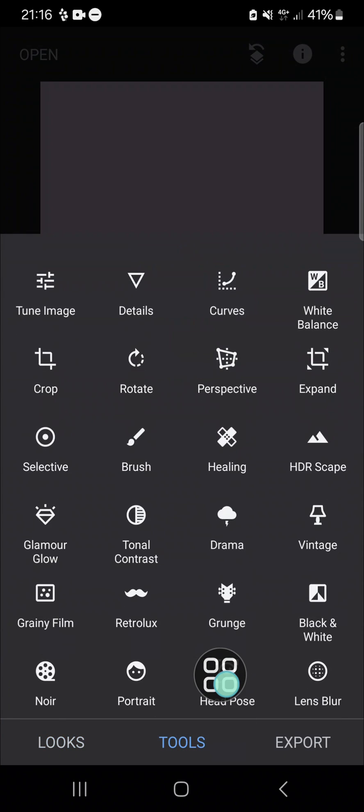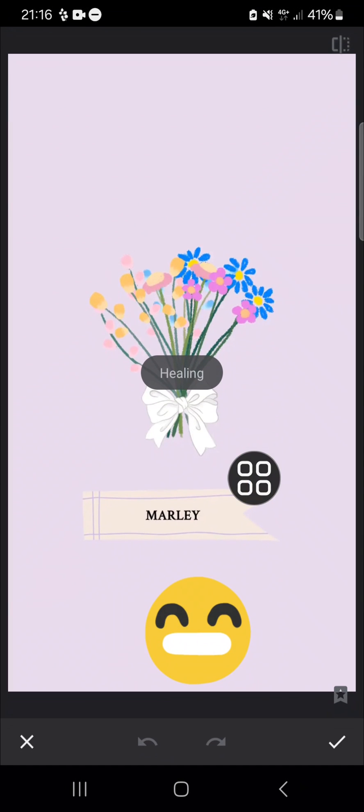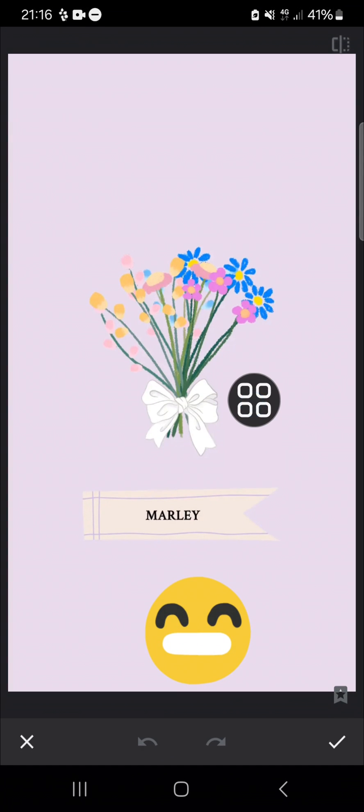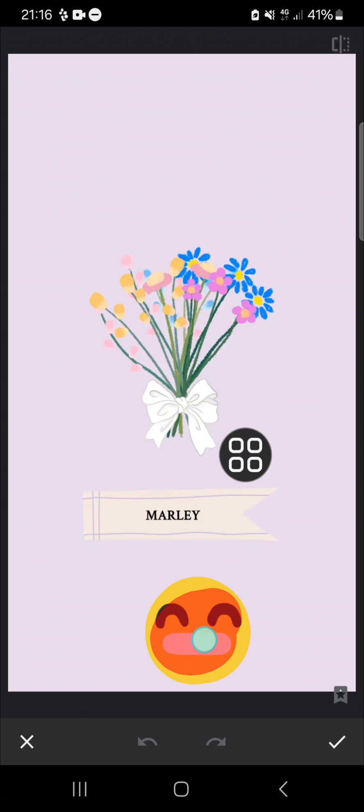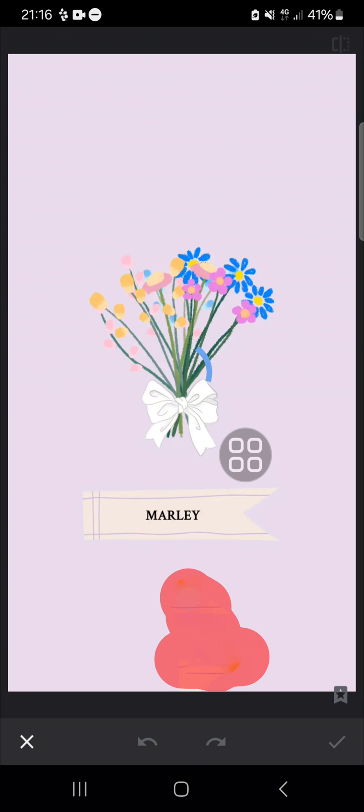And you have to choose this healing tool. You can draw on the emoji to remove it like this. You can just draw it on the emoji. And now as you can see that the emoji has been removed from my photo.